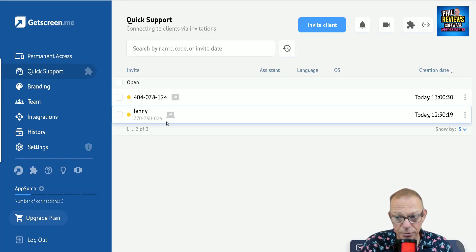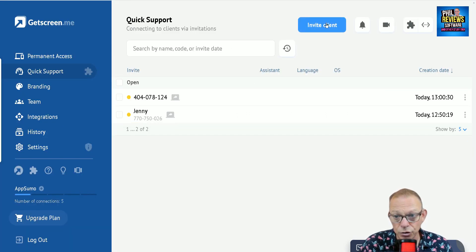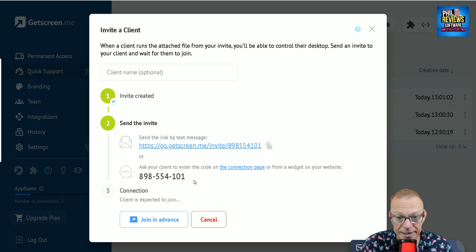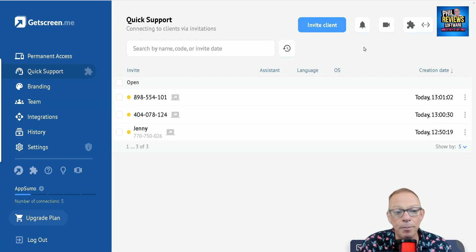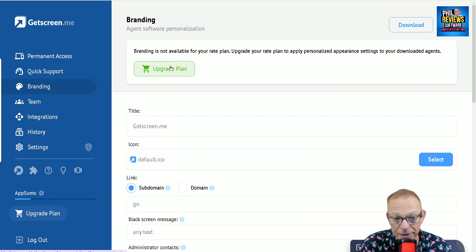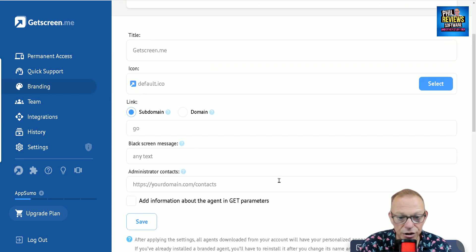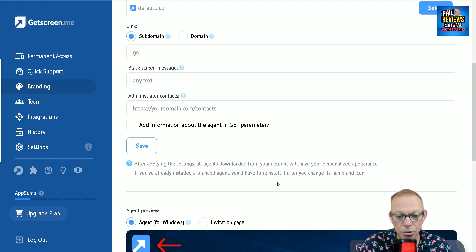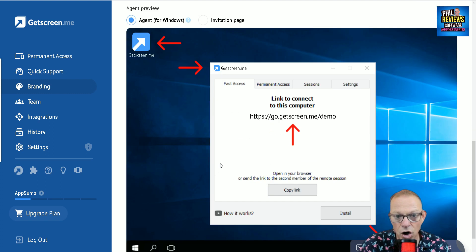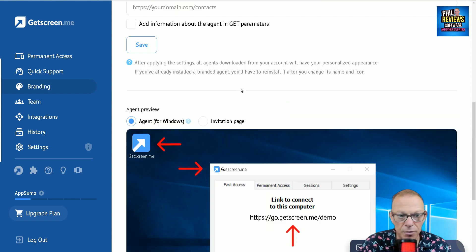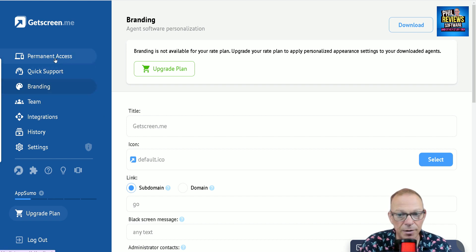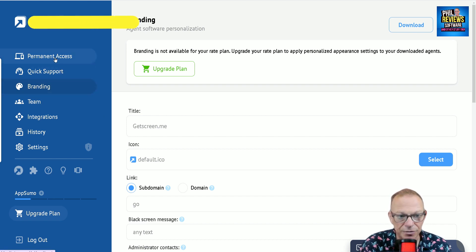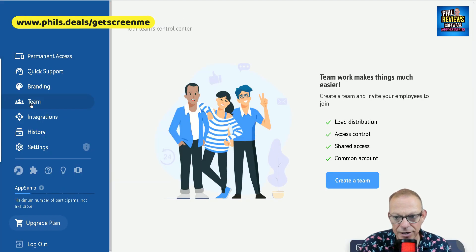So we can set up clients like that. You could also set them up if you wanted to by a widget on your website. Because depending on what package you've got with GetScreenMe, you could have this white labeled. It's not available on the plan I've got. But you could set it up to your domain so that you will have the widget appearing on their website. And it's easy for them to do. And they won't know that it's anything to do with GetScreenMe. It looks like you've got your own fancy remote access service.